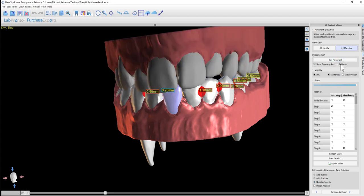We could activate the visibility of collisions, IPR, the spacing between the teeth, and we could also click initial position to bring up the initial model positioning.